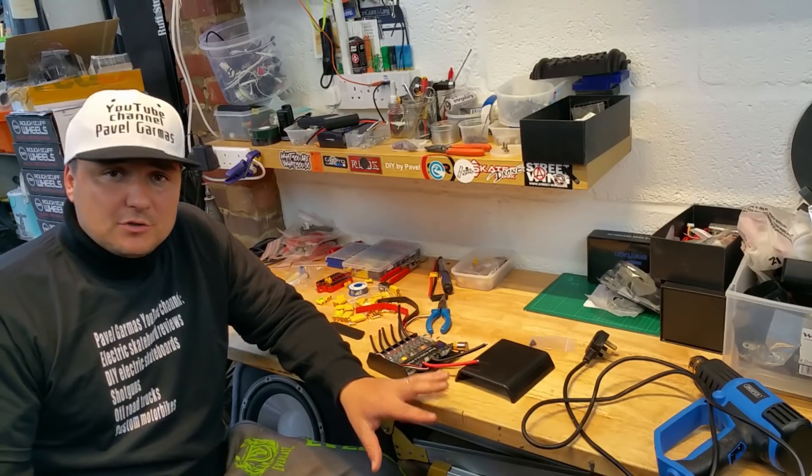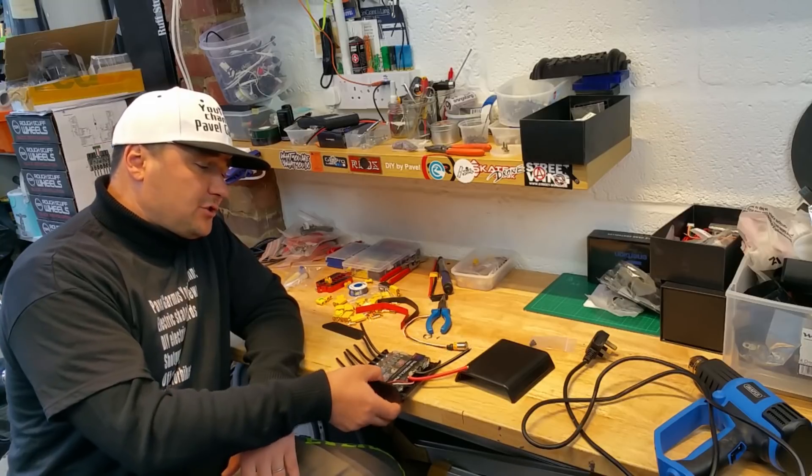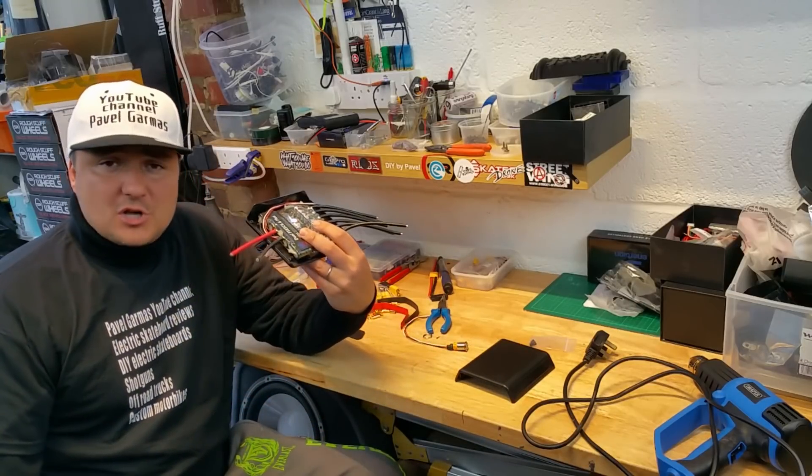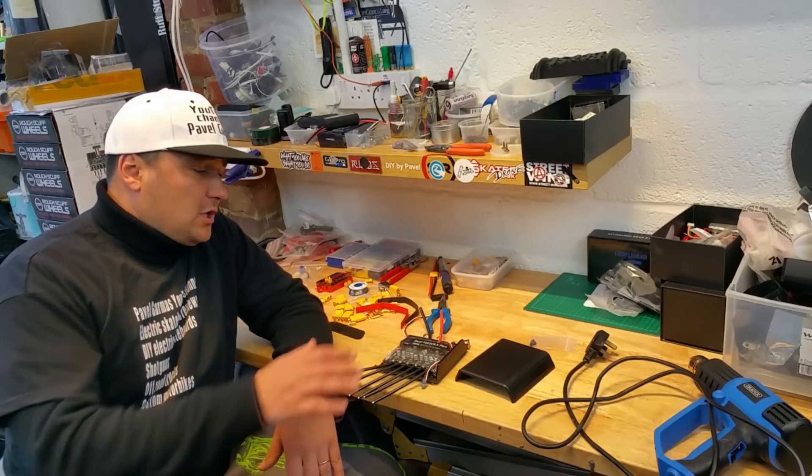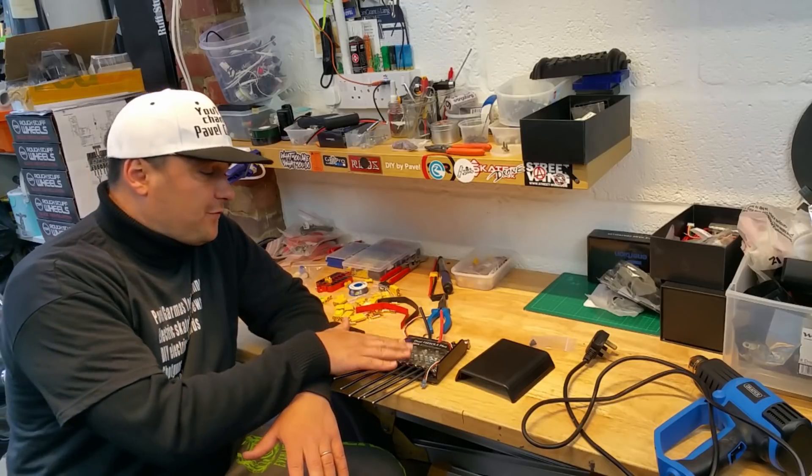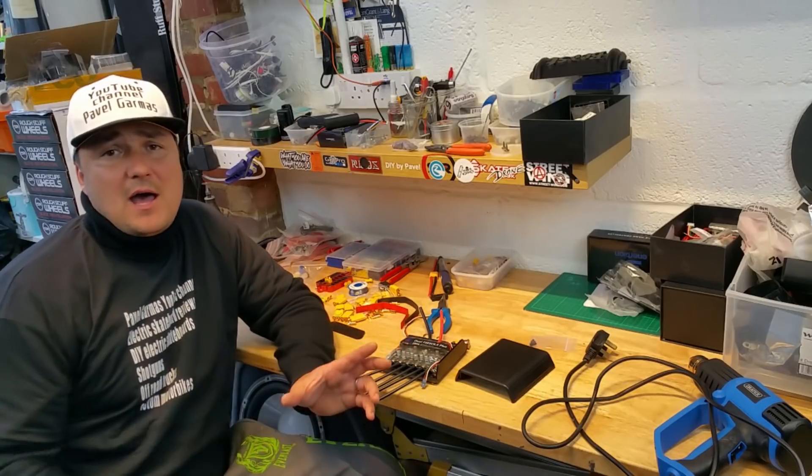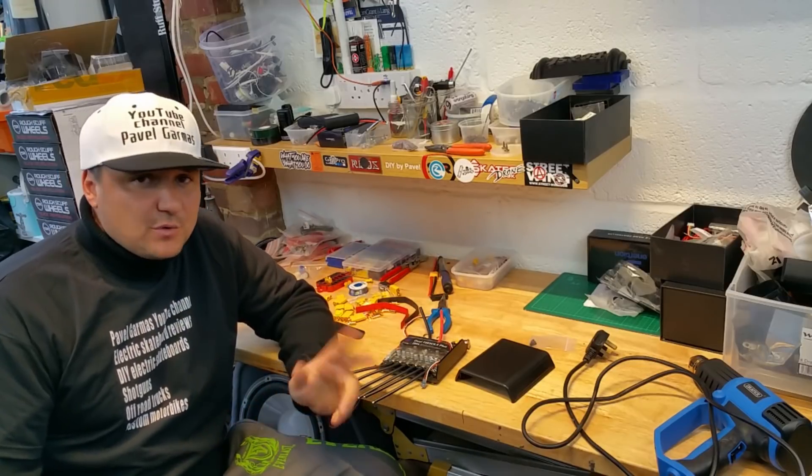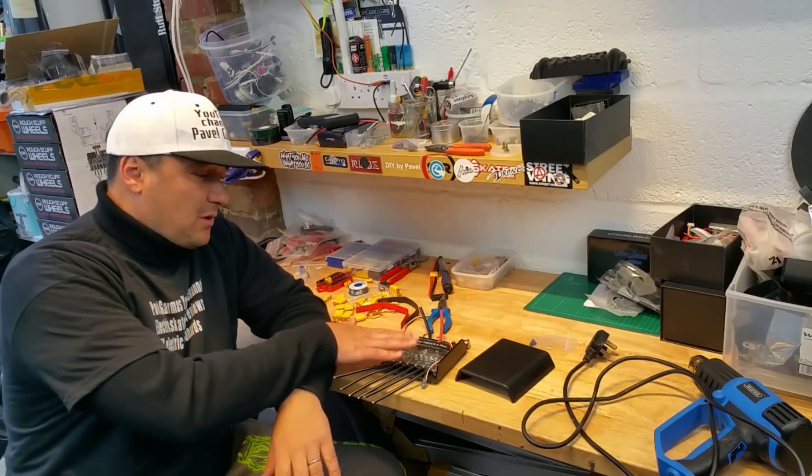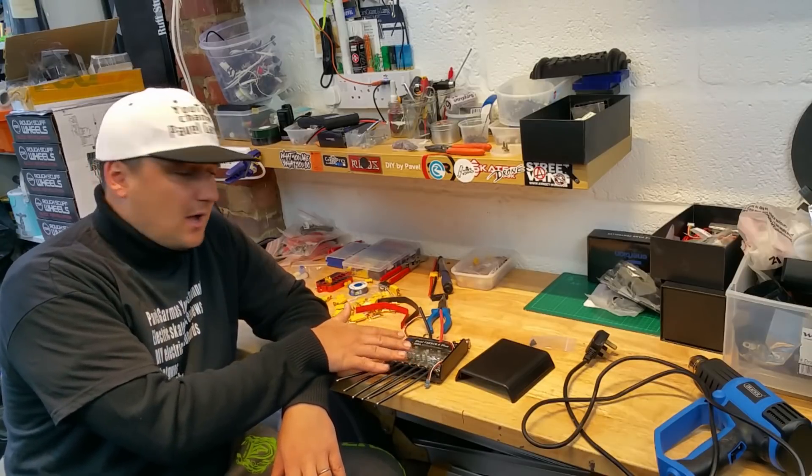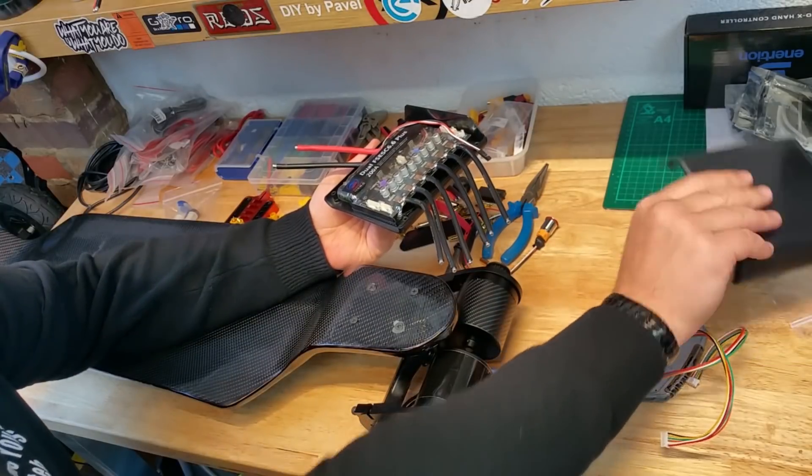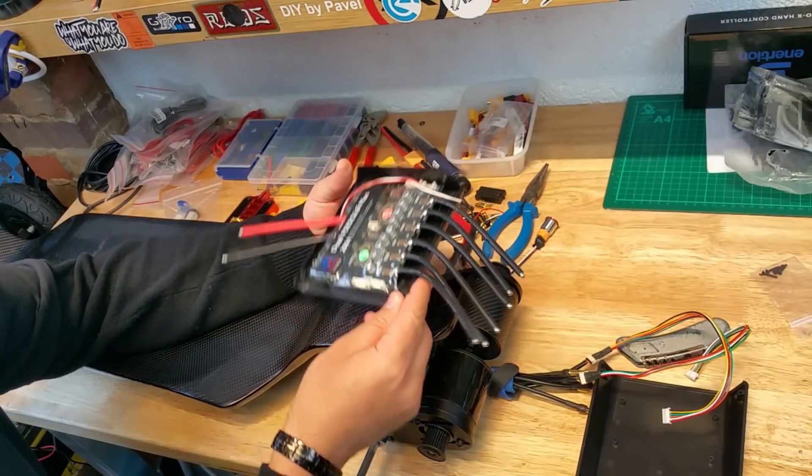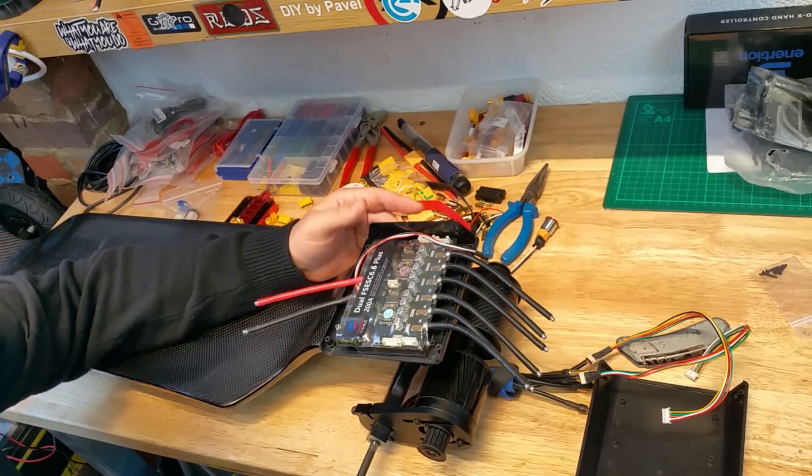This one here is about the VESC enclosure and all the bits that go inside. It's very important to plan what do you actually want performance wise and also how do you want your board to look like.